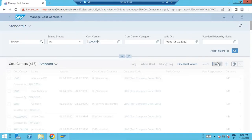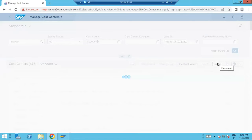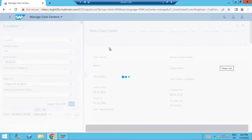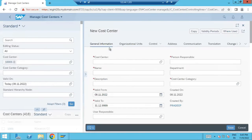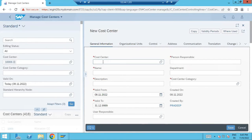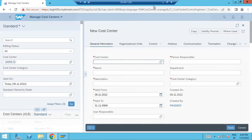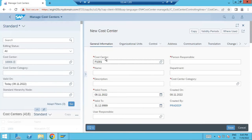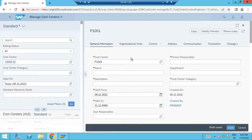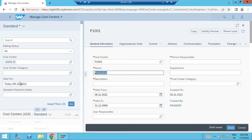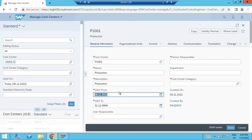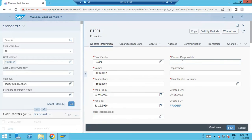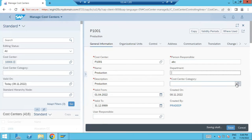Anyway, we will create one cost center. Click on create. P1-001. Validity, person responsible.